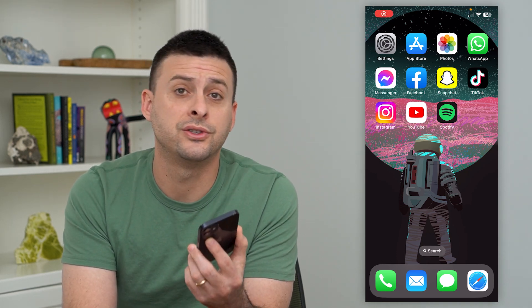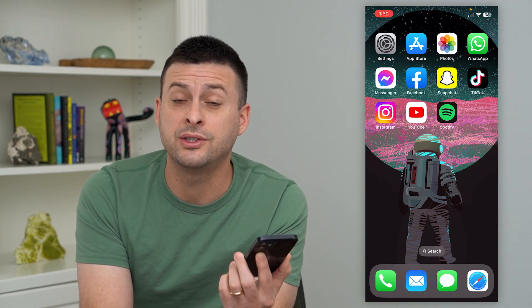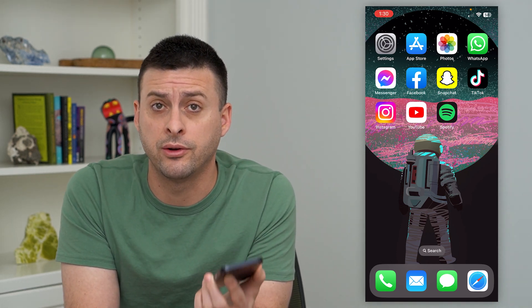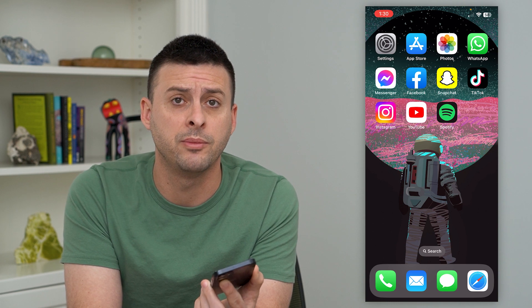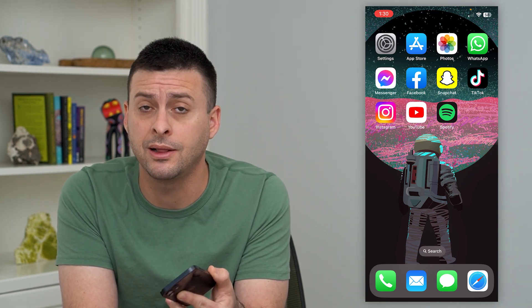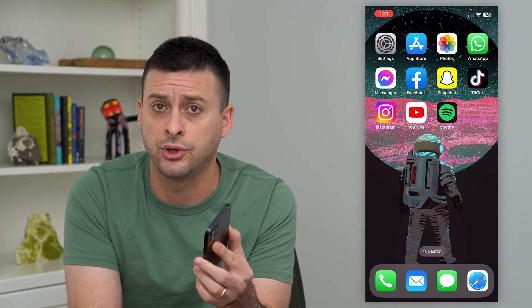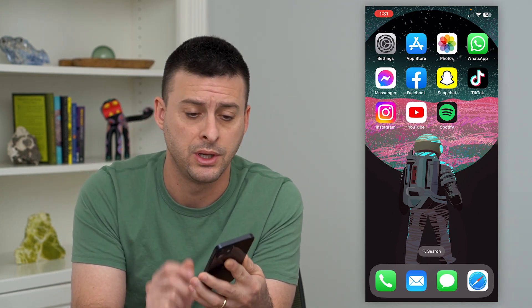Let's mute notifications on Instagram. If you don't necessarily want to be notified from Instagram, you can either mute them permanently or temporarily, and I'll show you how to do that.